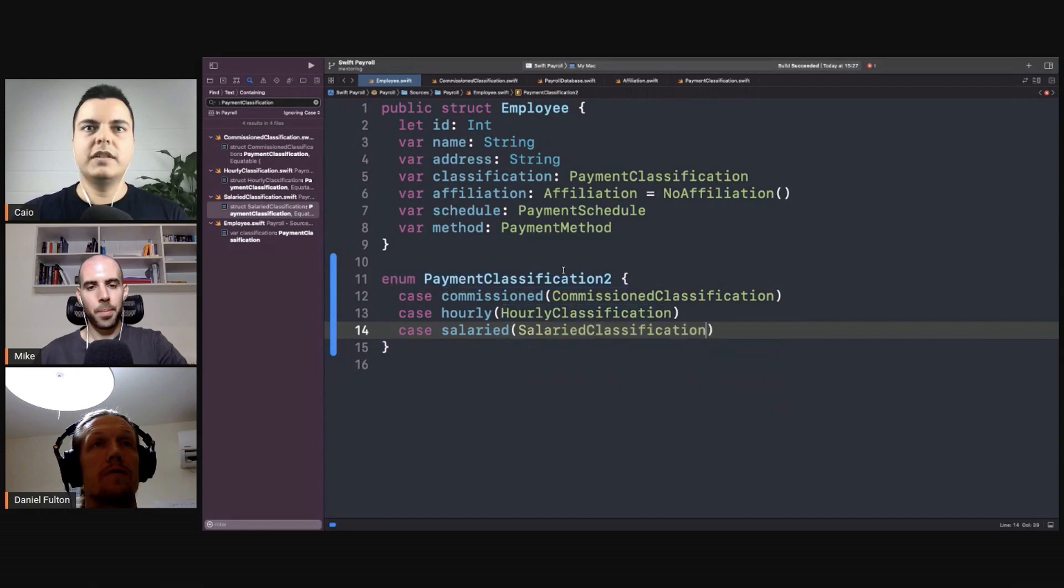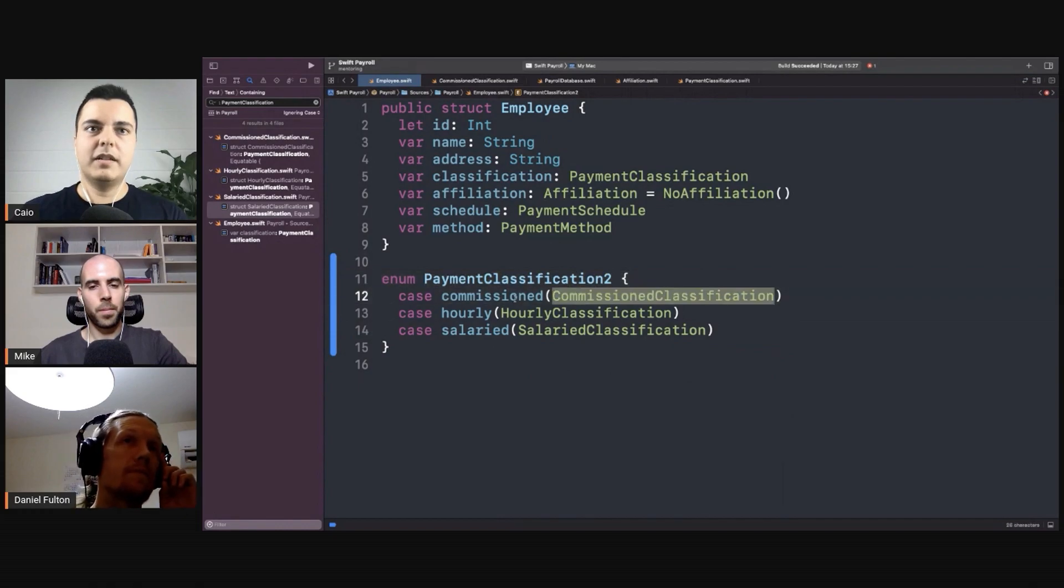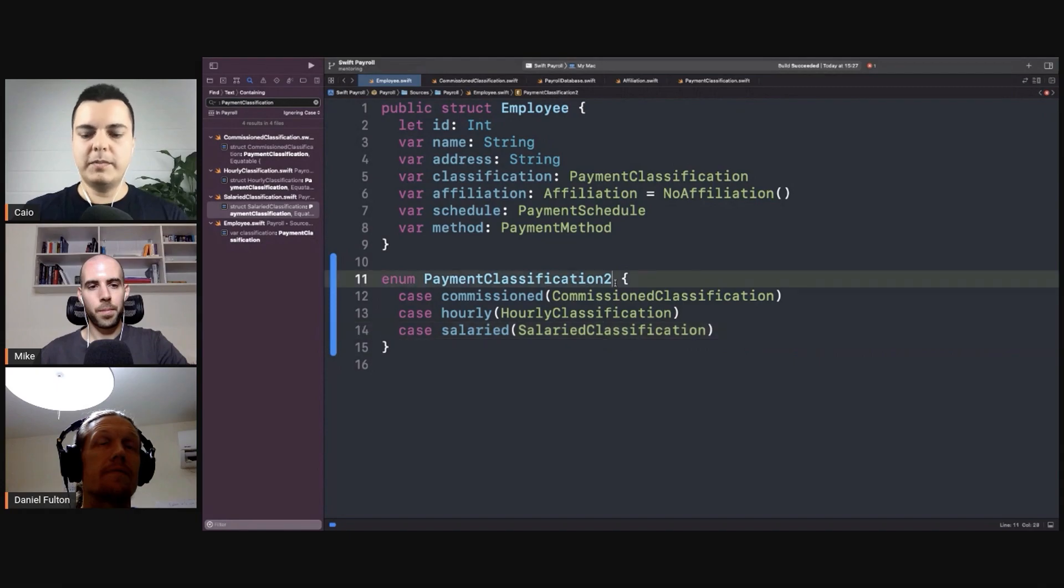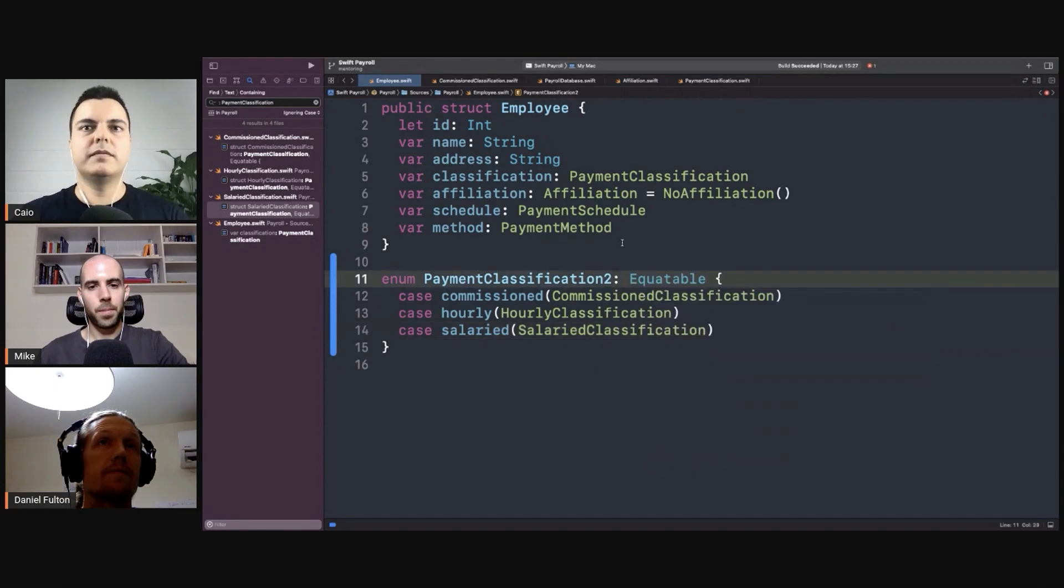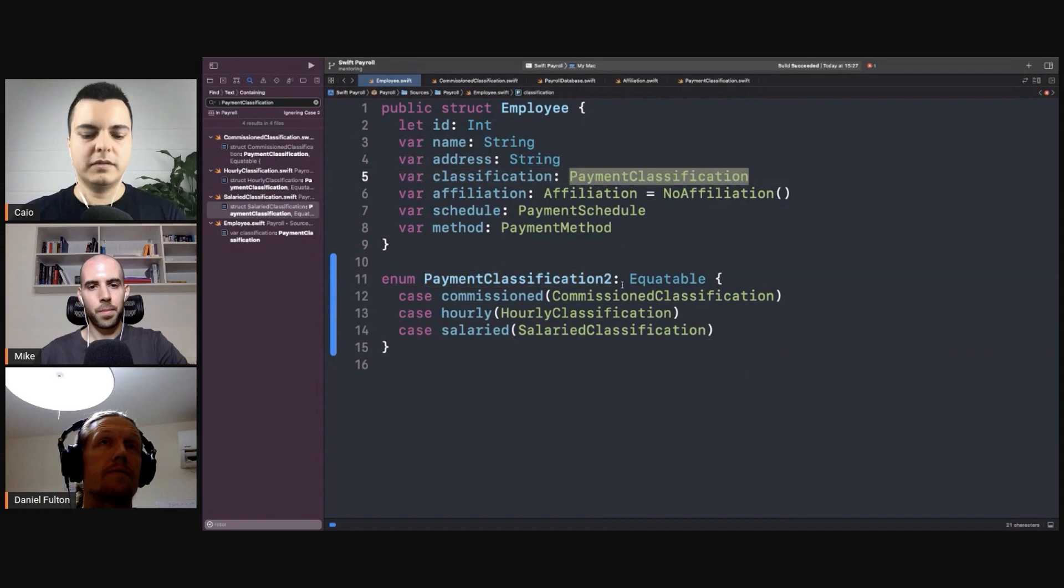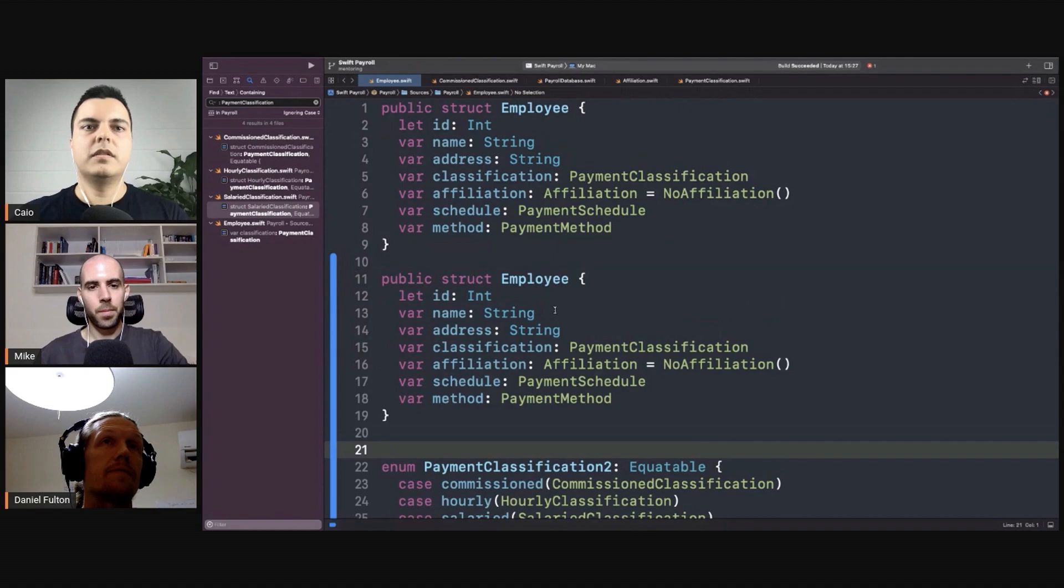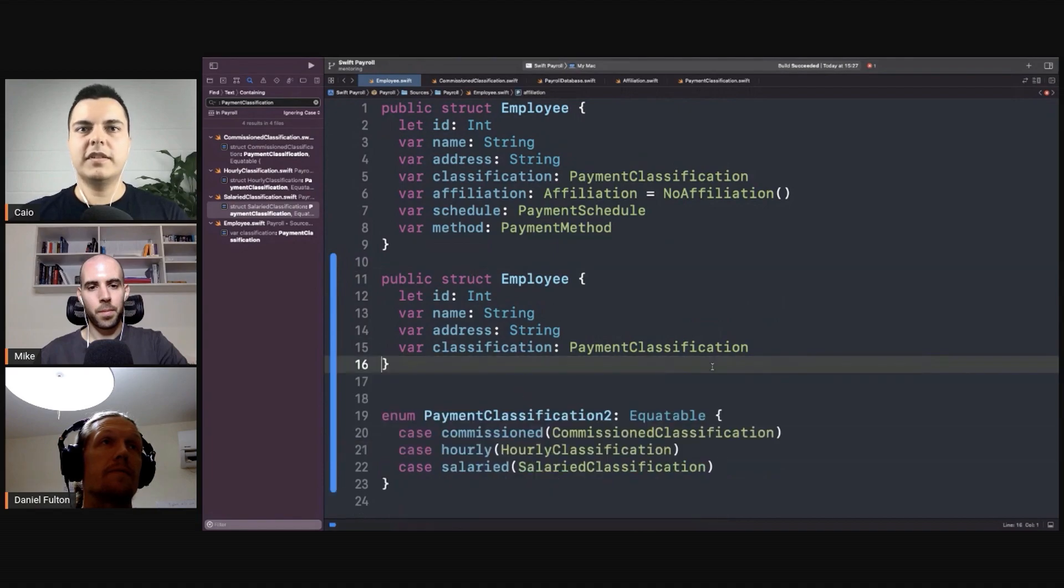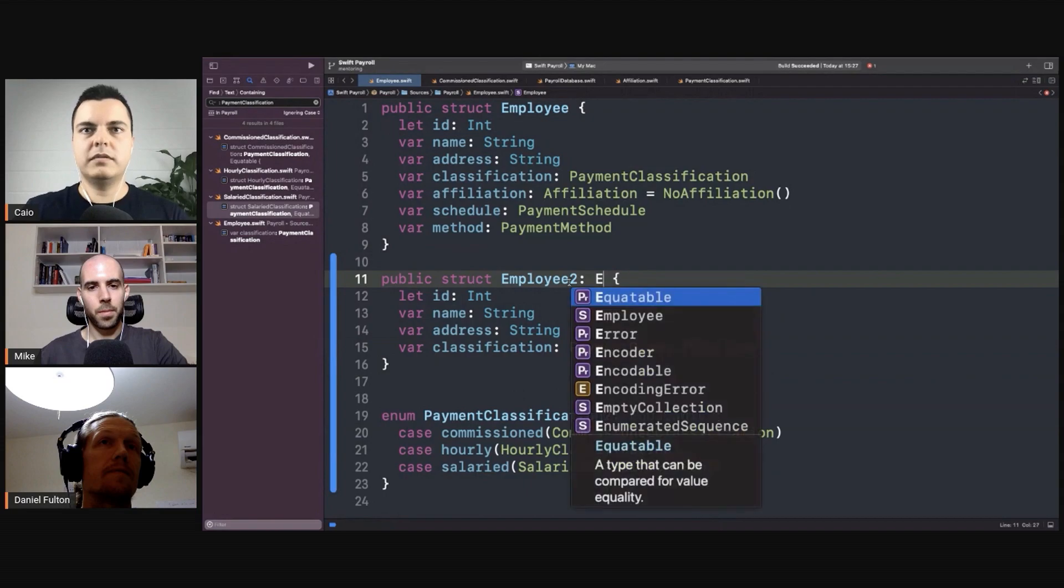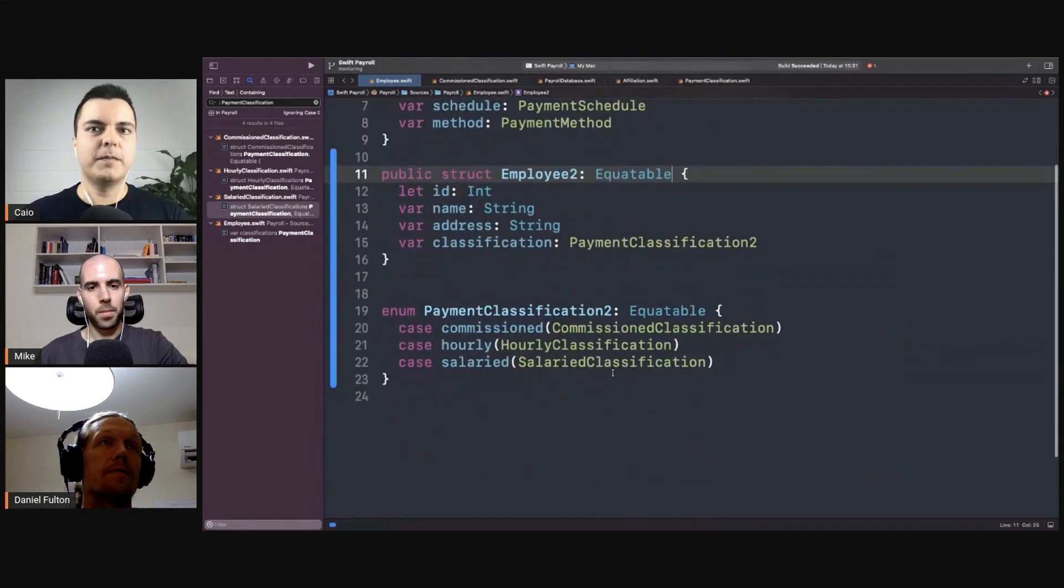Now you could define this enum. All its types are equatable, so you can make it equatable. You could define an employee with the classification to there is equatable because all its types are equatable.